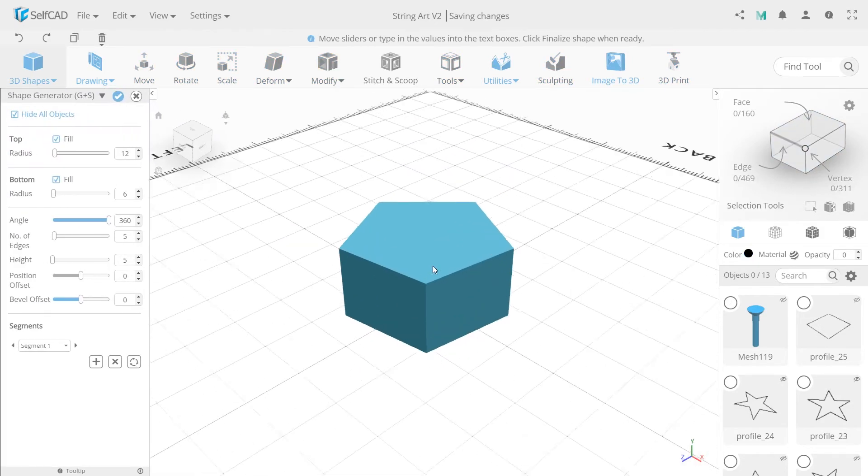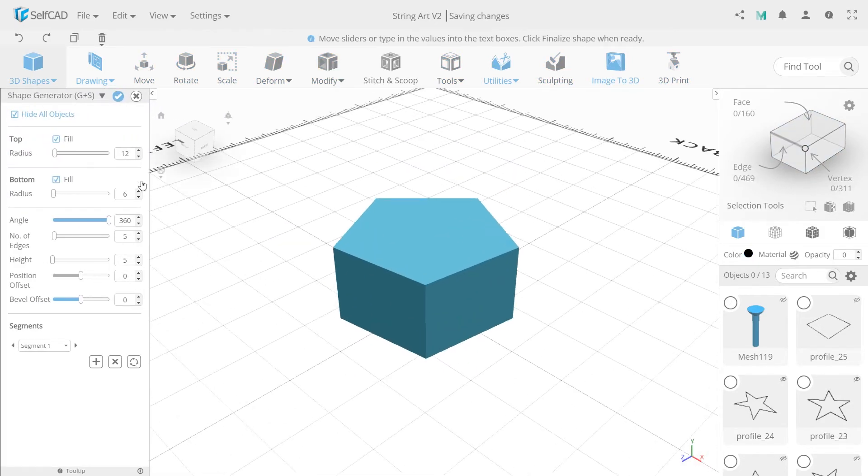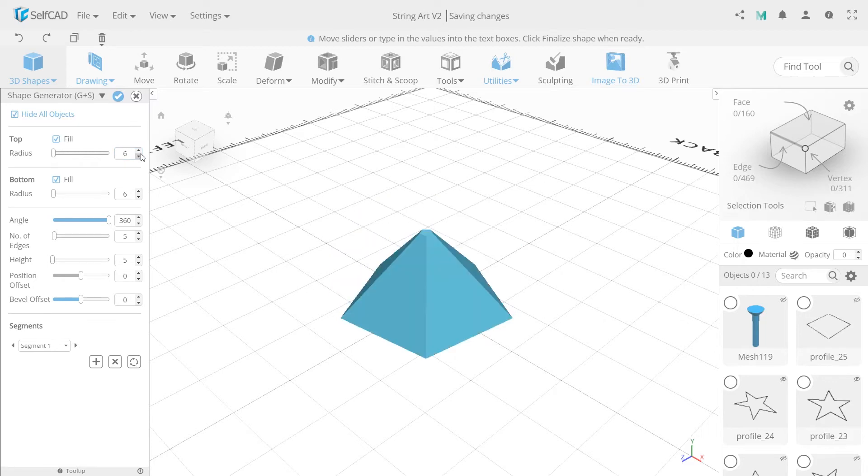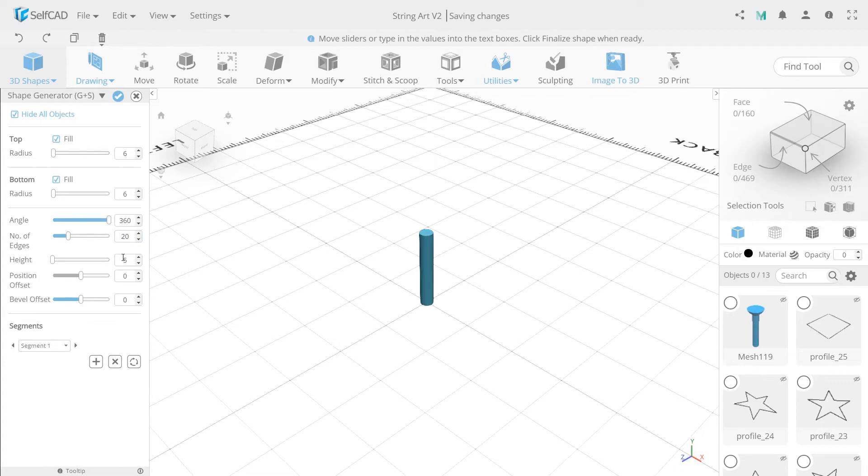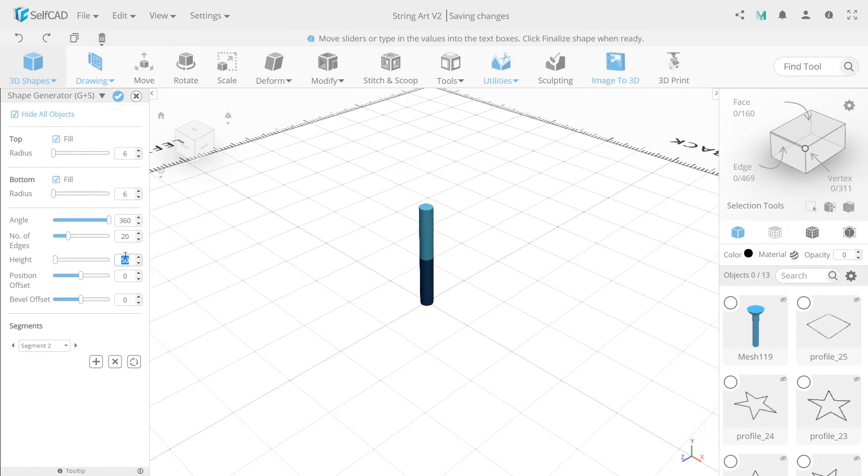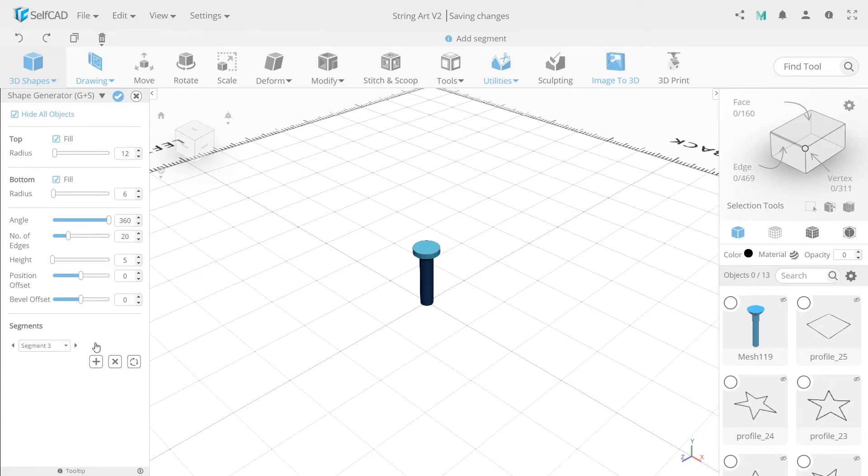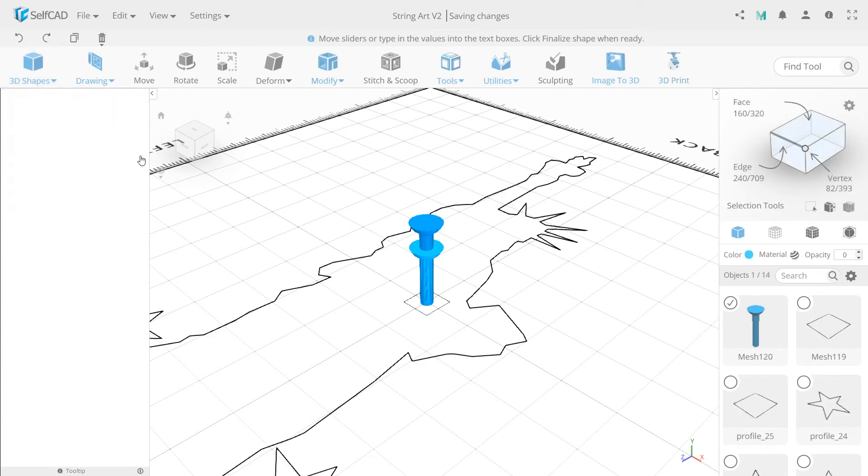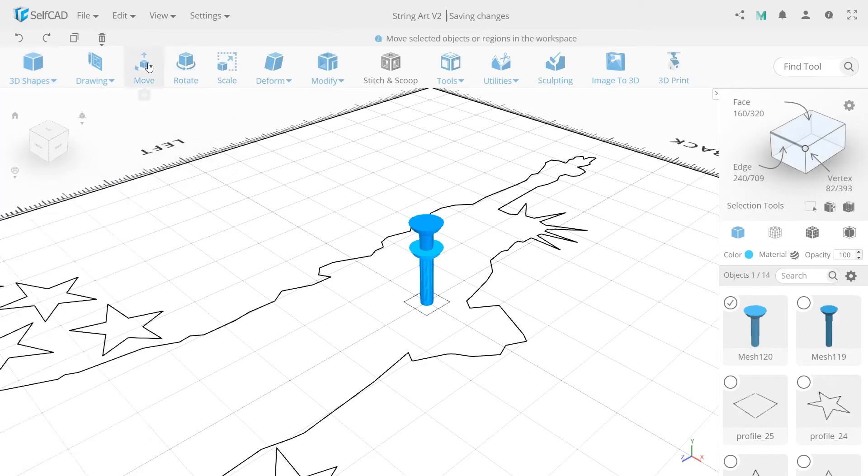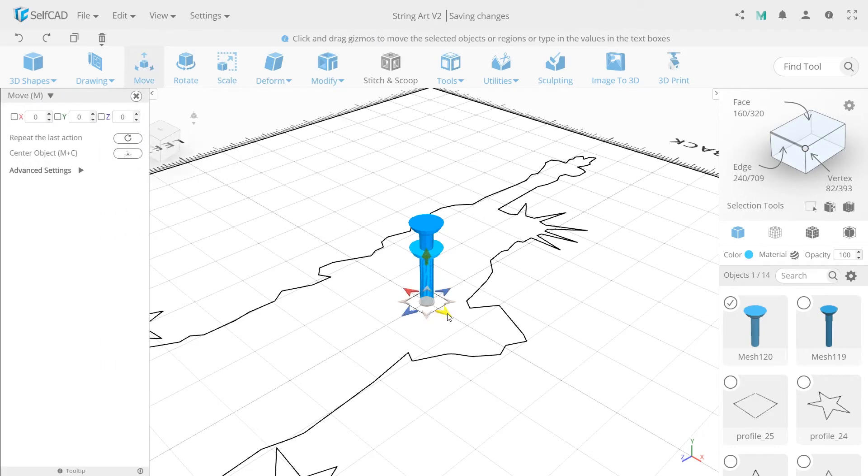So now we're creating another one, changing radiuses to 6, number of edges 20, and height 50. Click plus button and change height to 5 and both radiuses to 6. Last segment needs top radius 15. Move it to the left and the second object is ready.